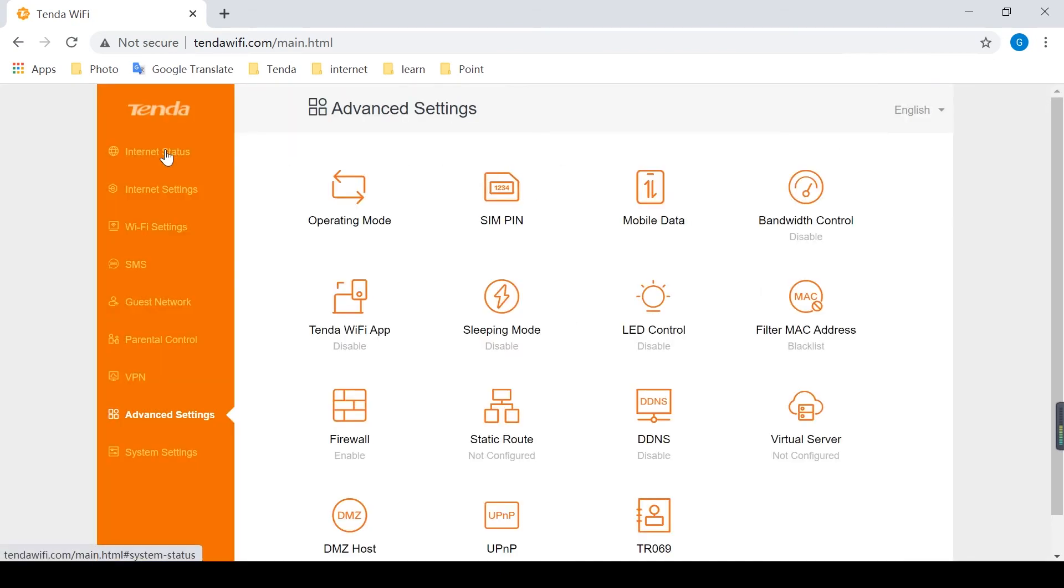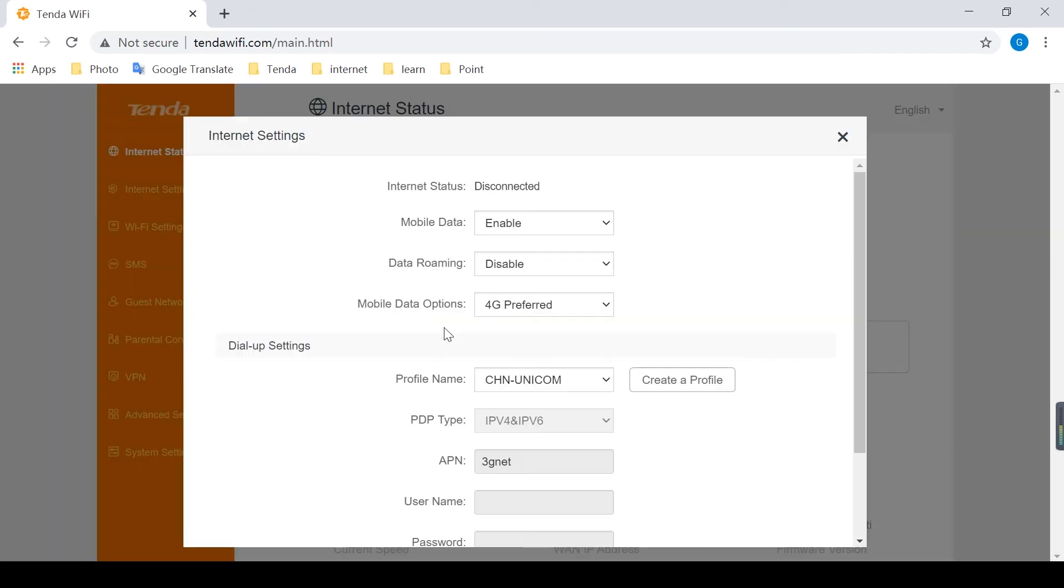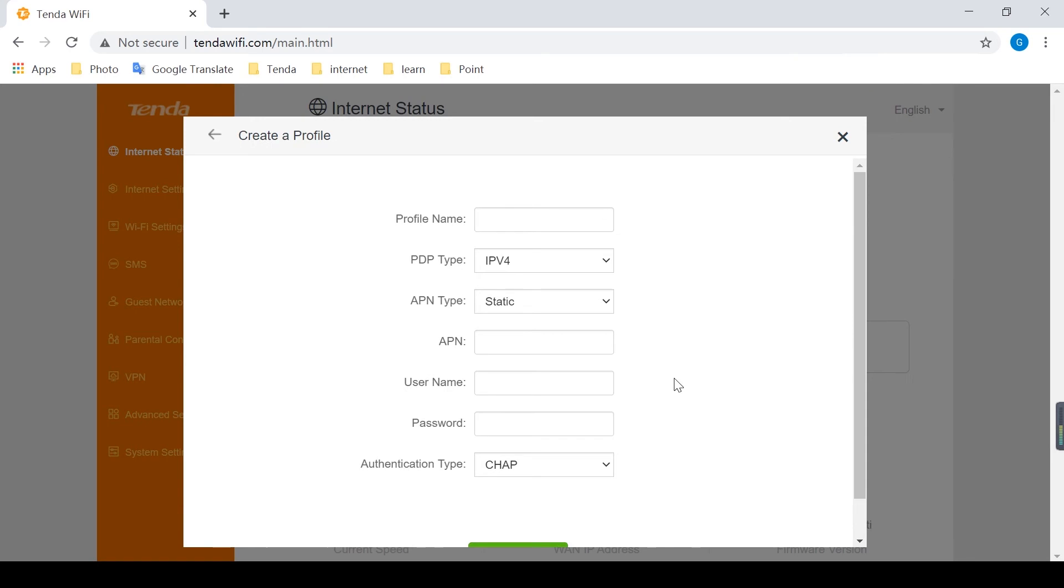Click internet status. We can see that the connection failed. And click it. Then click create a profile.